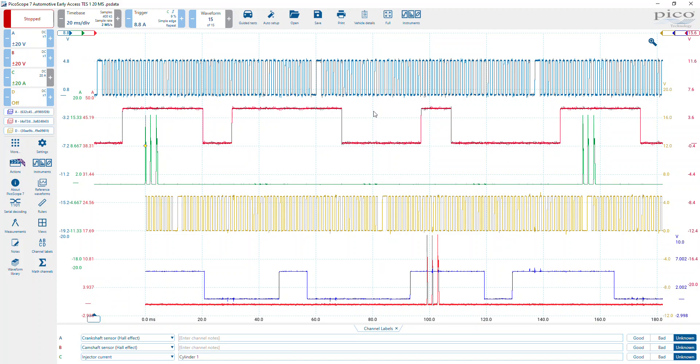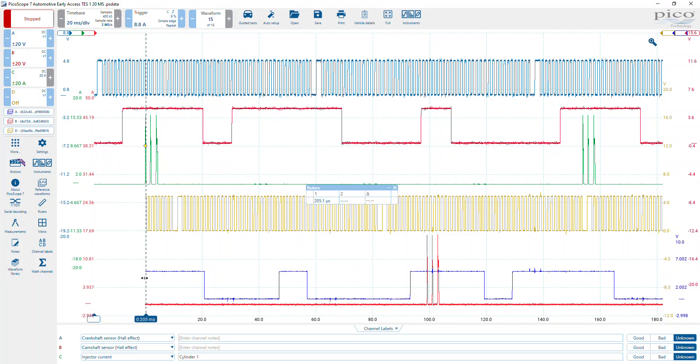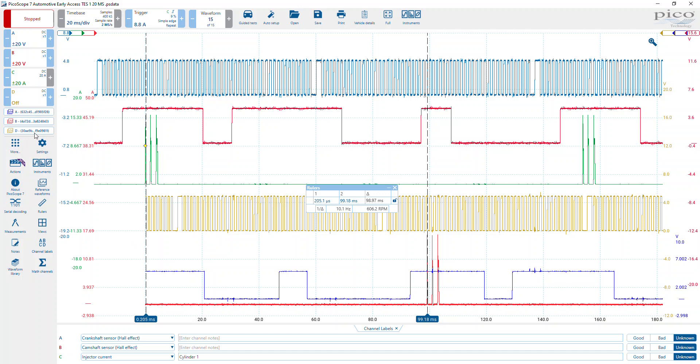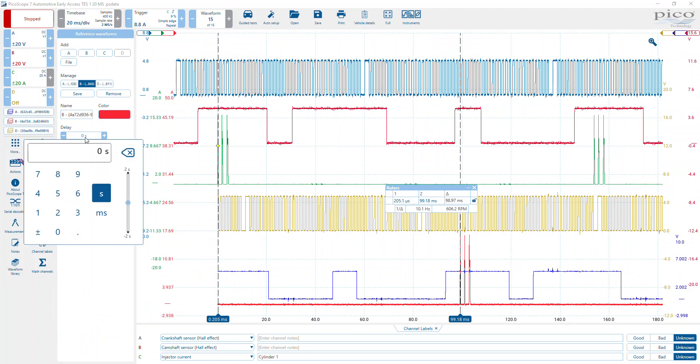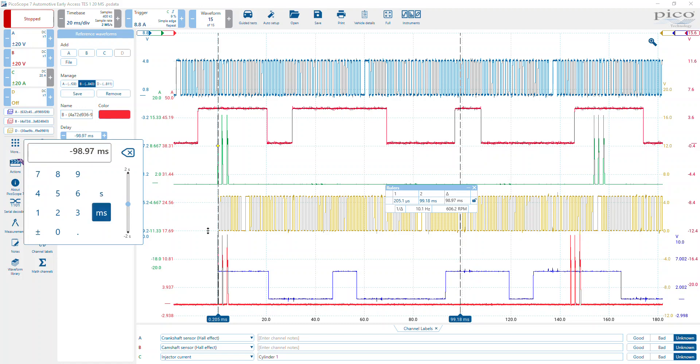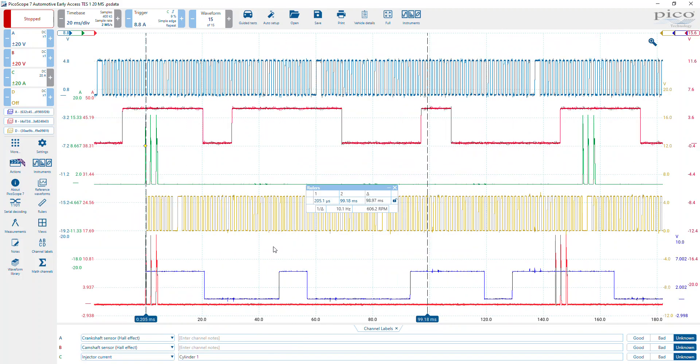What we need to do is get some kind of alignment between what we've downloaded and what's actually in our original capture. The quickest way to do that is to align with injector current because that works really well. We've got 98.97. So if I go to the delay option for our reference waveform and enter in here a negative value because I want to move this waveform to the left, that's negative 98.97 milliseconds, and we'll see straight away we've got some reasonable alignment with that first event.